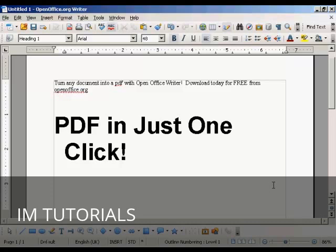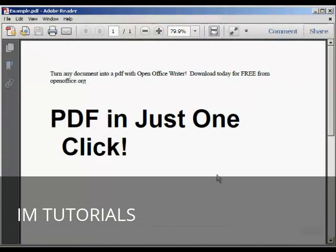There it is saved, and if I just open it in Adobe Acrobat Reader, you can see there's our PDF. Very, very simple to do.